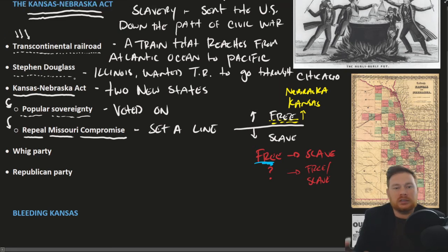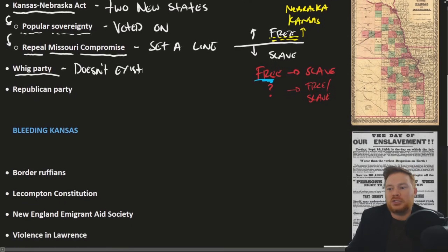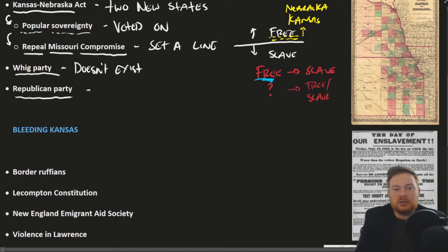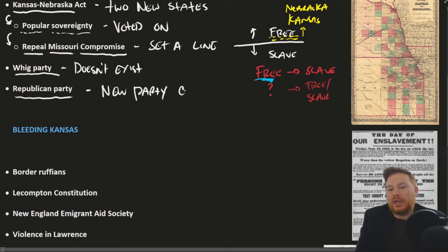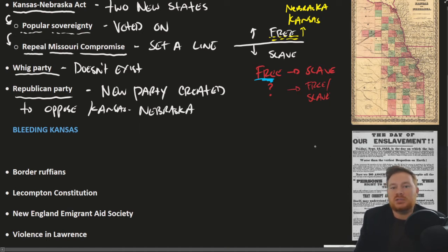The Kansas-Nebraska Act completely blew up the entire political system. The Whig Party, for all practical purposes, doesn't really exist anymore — it literally kills the Whig Party because northerners and southerners are so deeply divided on this issue. A new political party is created: the Republican Party, formed to oppose the Kansas-Nebraska Act.